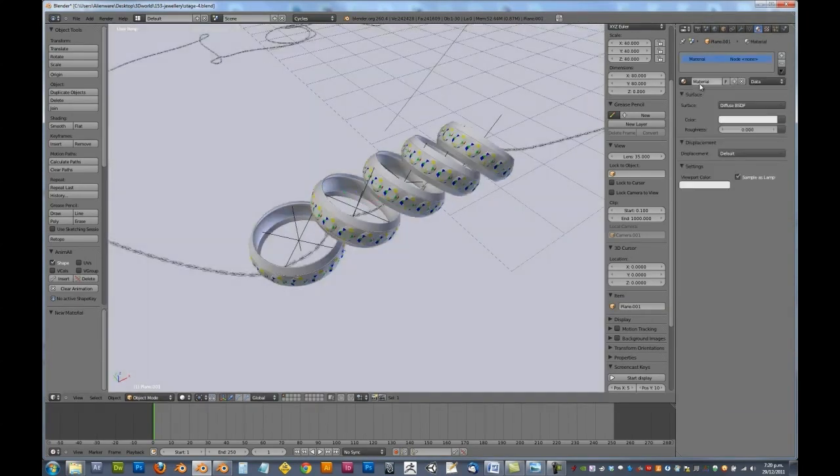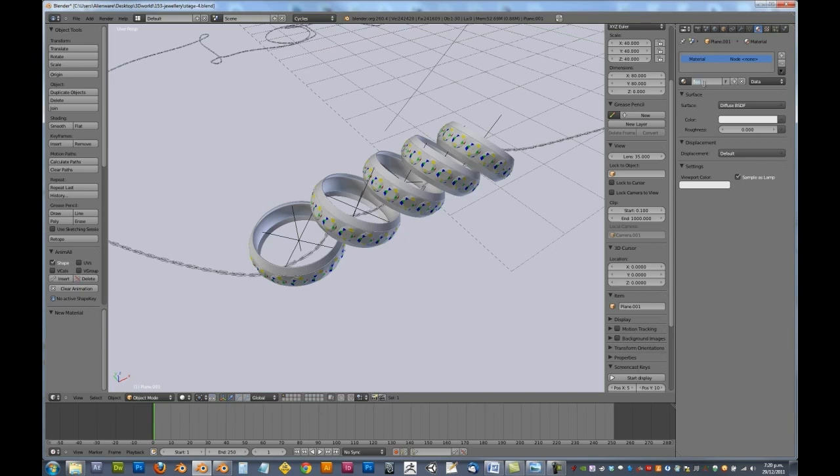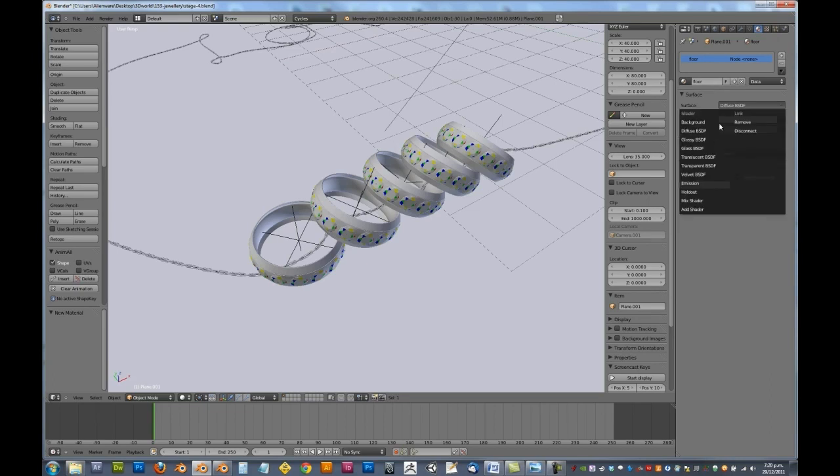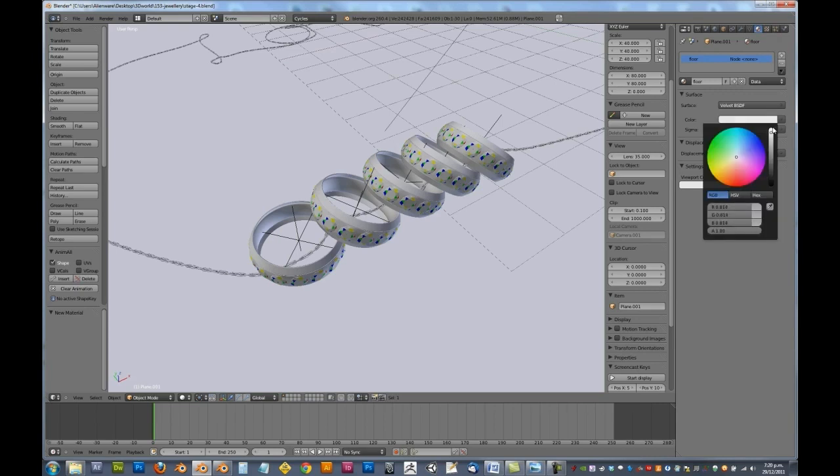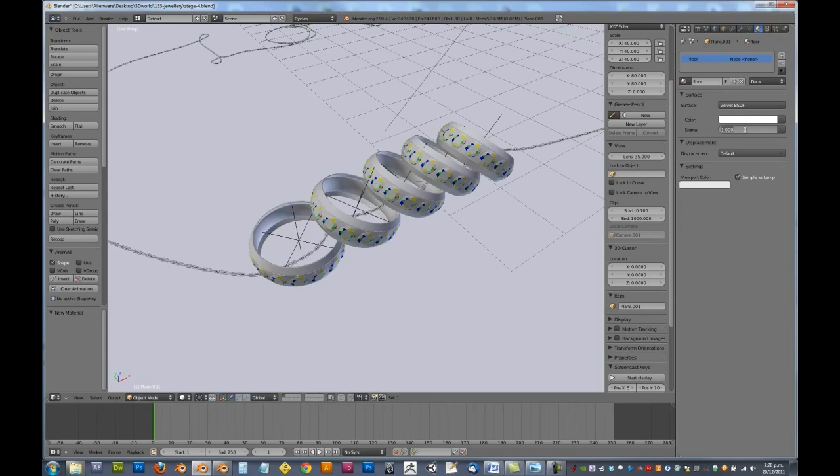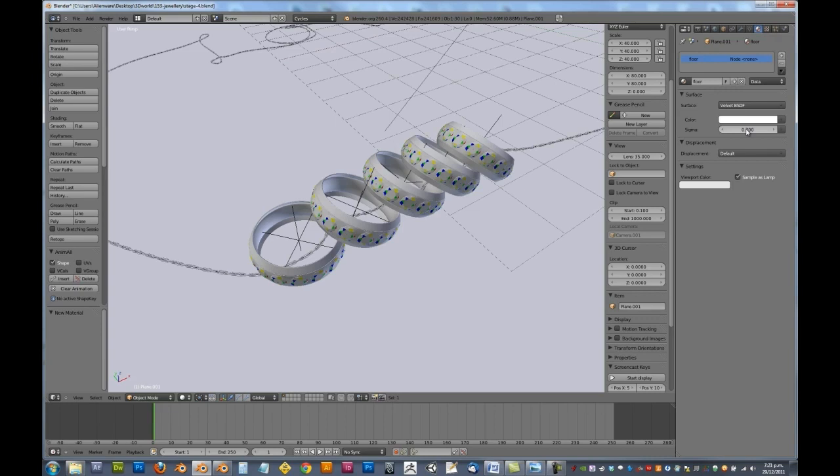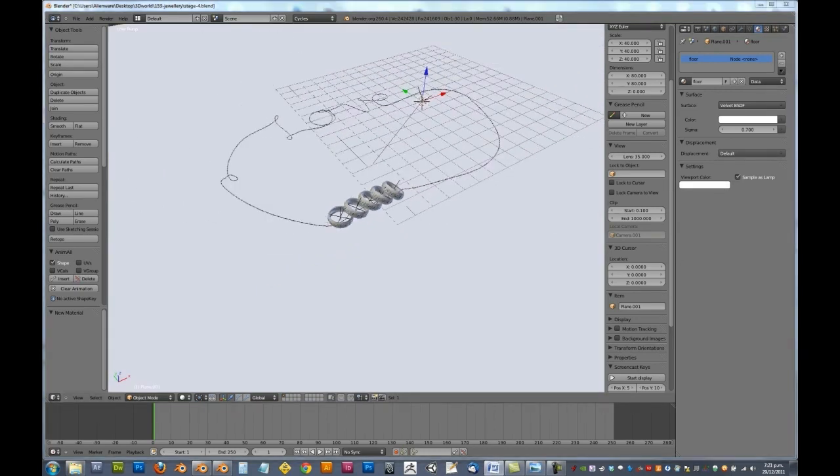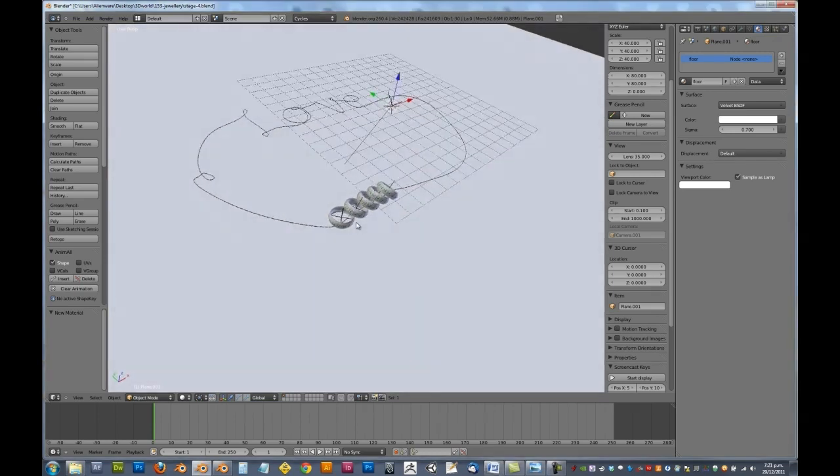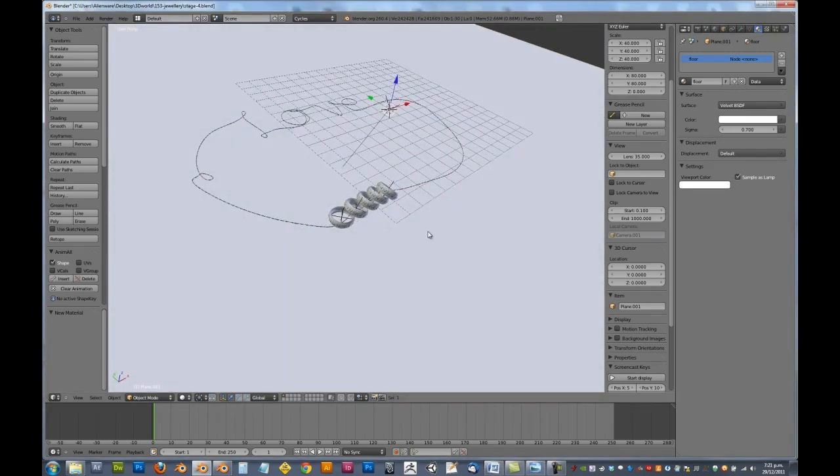Okay, so our ground plane. Let's add in a new one. We're going to call this one here floor. Now for this, we're going to be using a velvet BSDF shader with a pure white value. And we're going to use a sigma of 0.7. Now the sigma basically works with how the light is scattered when it hits the surface, which gives it that velvety look. Now if you're doing this in a scene of a jewelry store, you might want to use like a deep purple. But because of the effect that we're going for on the compositor, we're going to leave this pure white at this stage. And that will be fine. So that there is all our texturing complete.